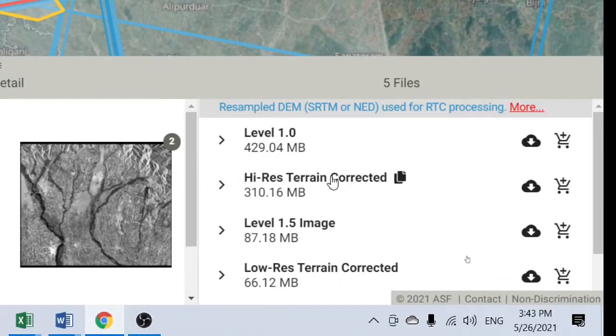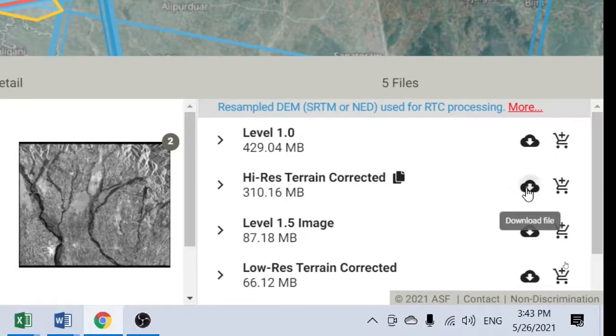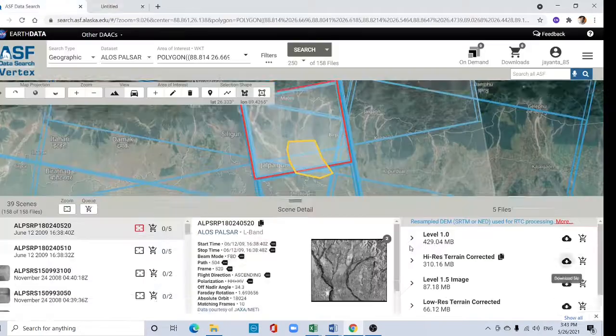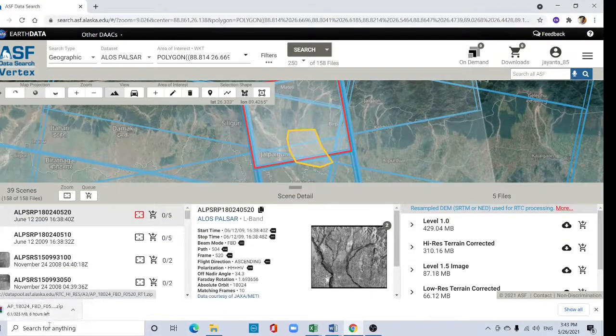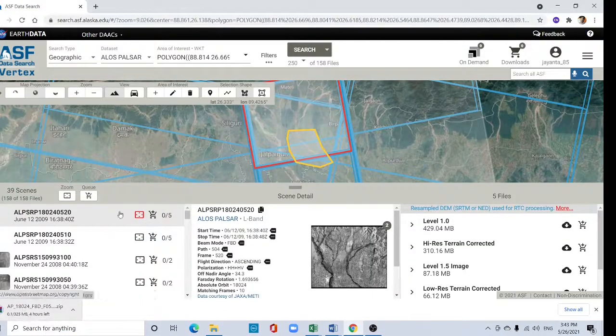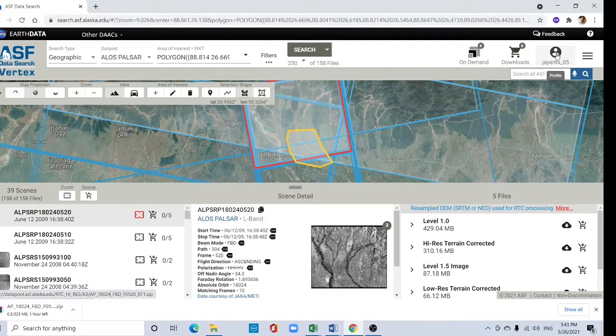High resolution terrain corrected DEM. Click here to download file. After clicking it will start, but you need to login first.